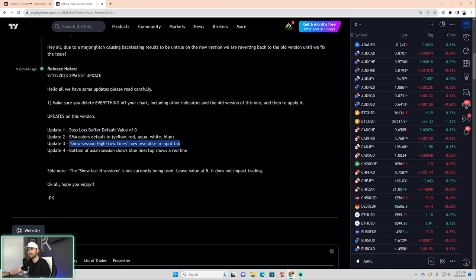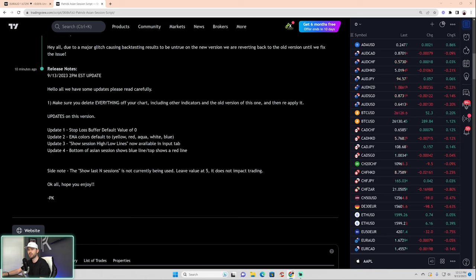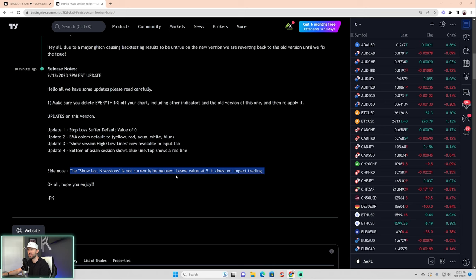Update number three: Show Session High Low Lines. We now have a toggle so you can see the Asian range session high and low — just what you wanted from the last update, and it's now available. Update number four: the color of those lines has been changed. Blue is on the bottom indicating a buy side, and red is on the top indicating the sell side. Note: there's a setting called 'Show Last End Sessions' — it's not currently being used, so just leave it at five.